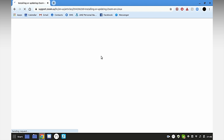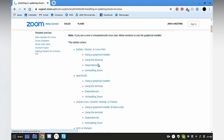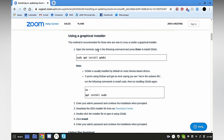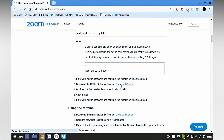Go to the Zoom result, select this, select this, and then select Download Centre.